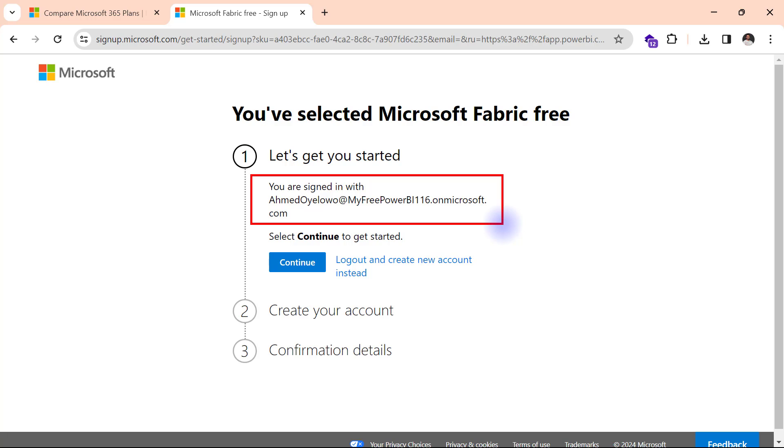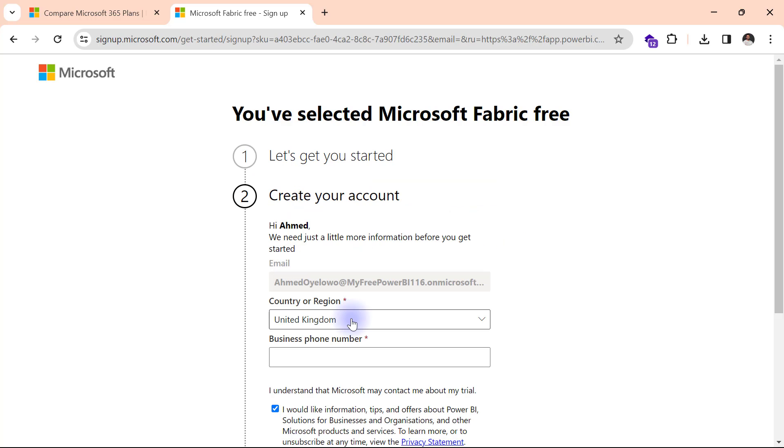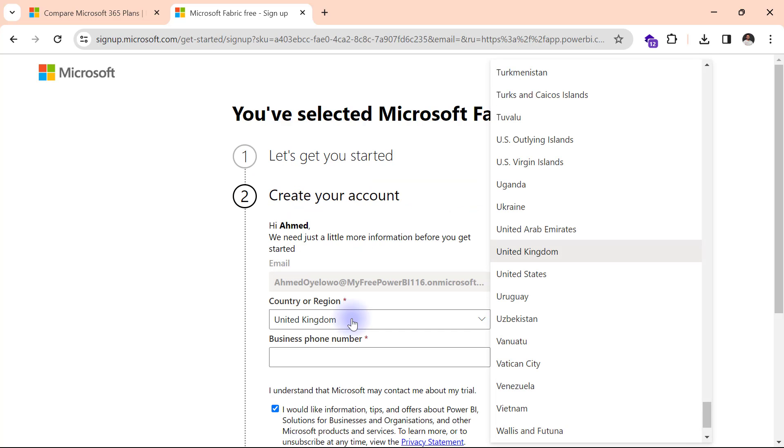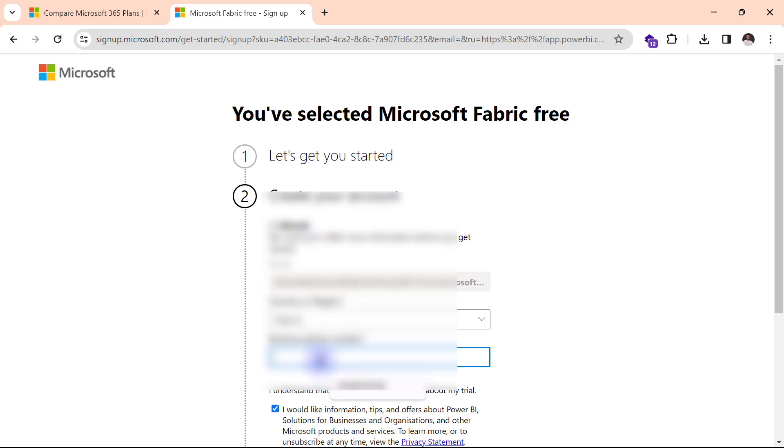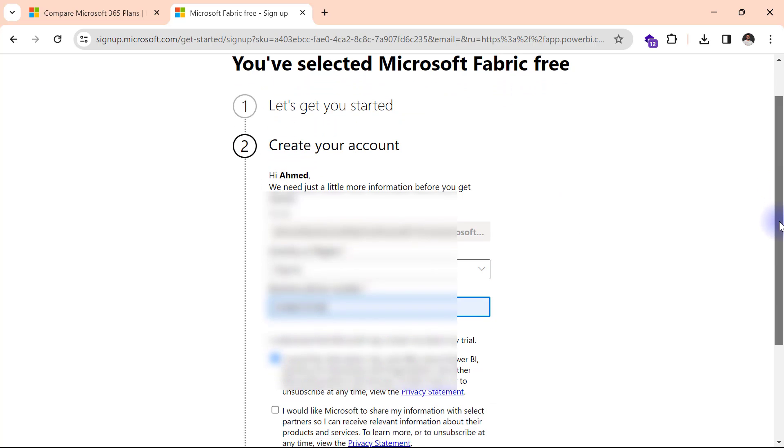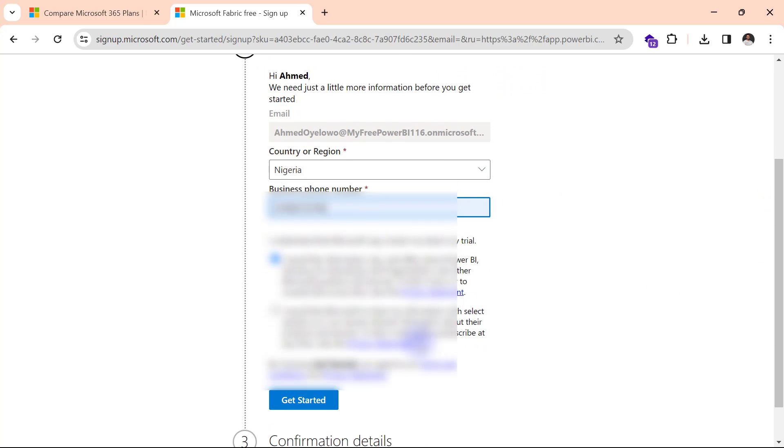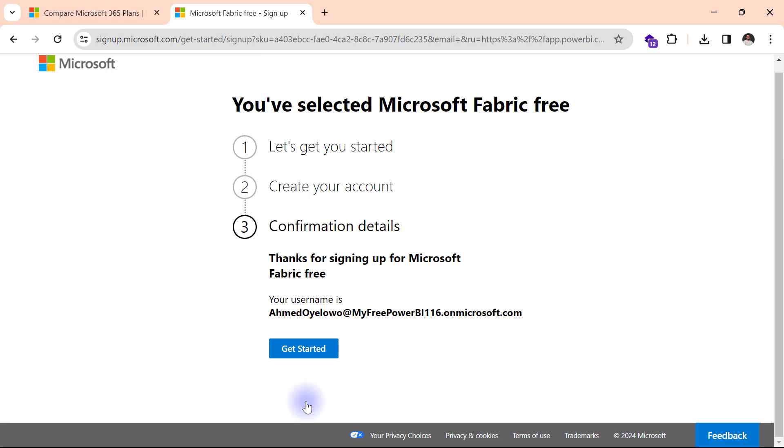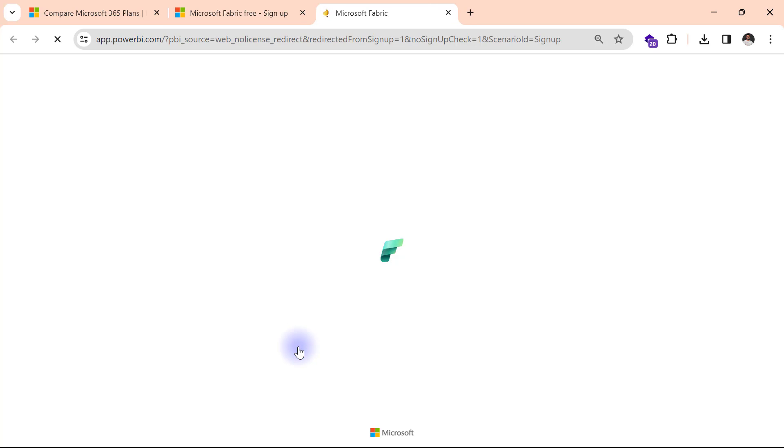But I'm just going to complete these details here. So I'll click on continue. I'm going to select my country. I'll put in my phone number. Then I will scroll down and get started. So my confirmation page shows me again what my username is for Power BI, ahmedoyelowo at myfreepowerbi116.onmicrosoft.com. I'll click on get started and I should be signed into Power BI with that email.